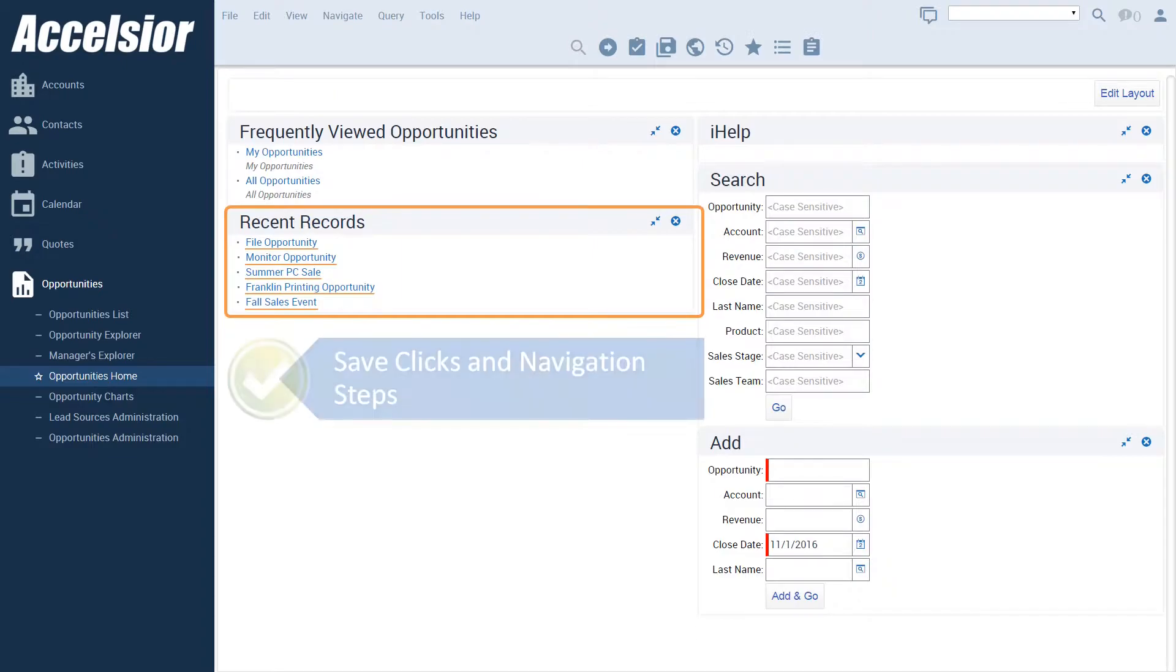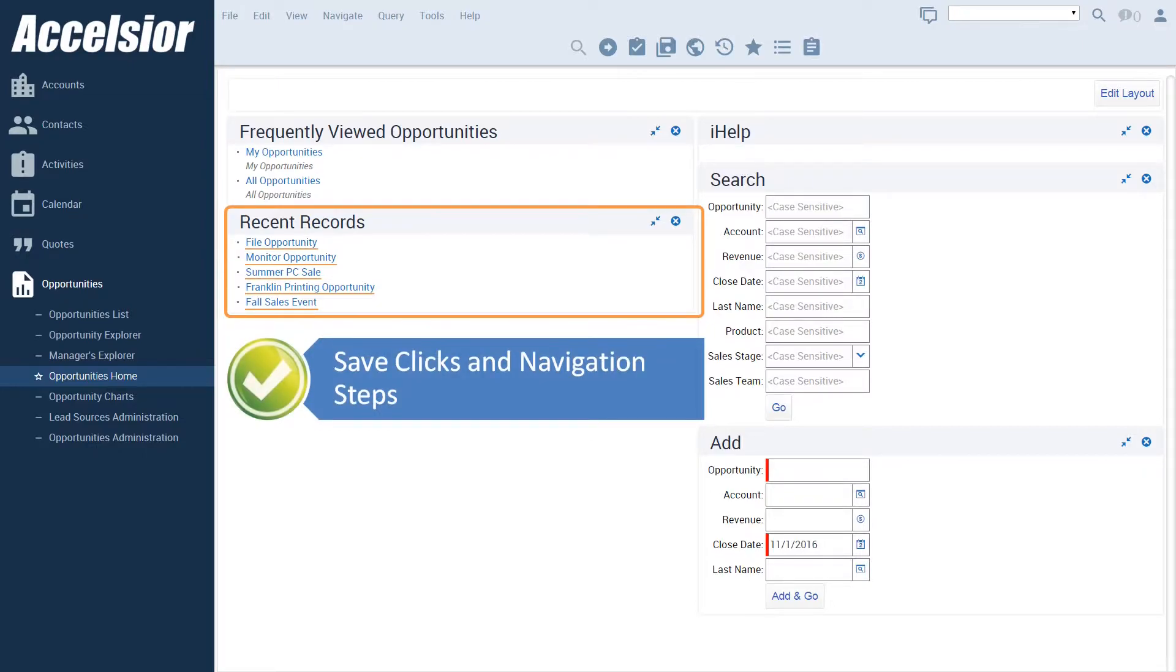Although the recent record applet saves clicks and navigation steps for users in that they don't have to navigate to a list view and execute a query to locate recently accessed records, there are two significant limitations to the out-of-the-box functionality.